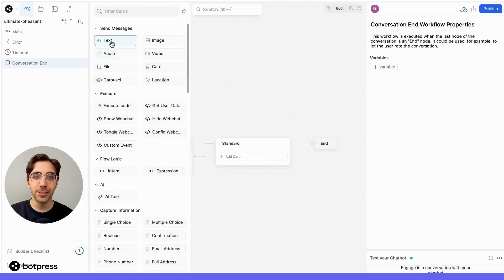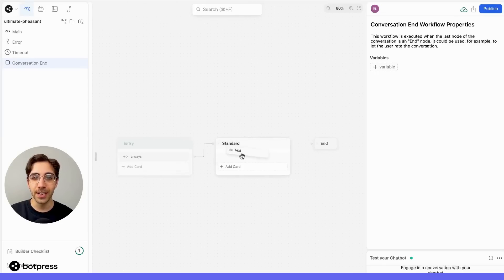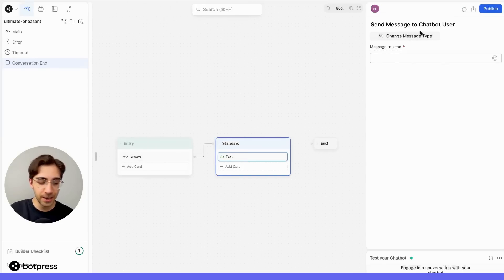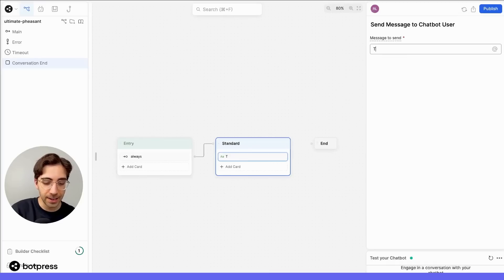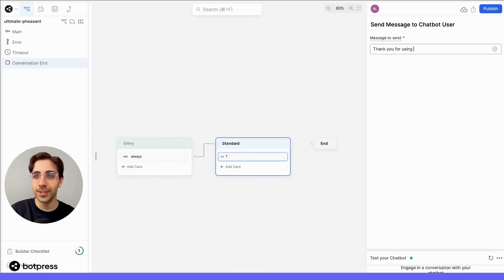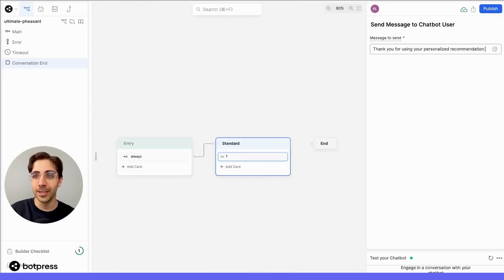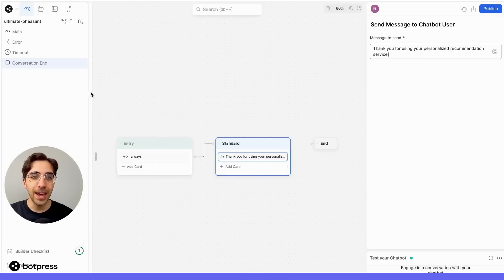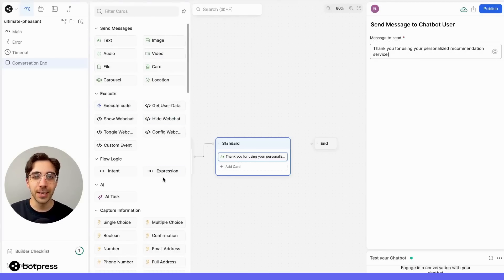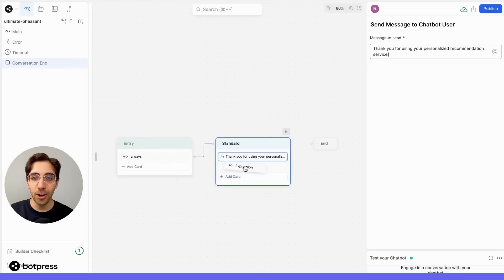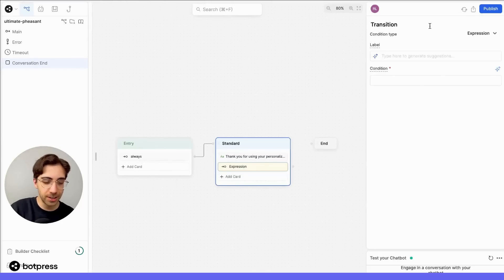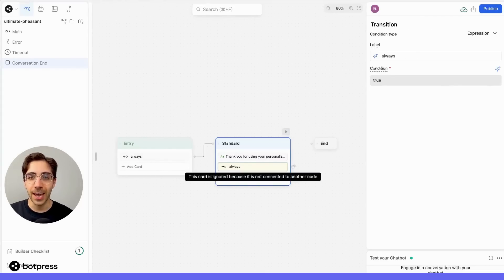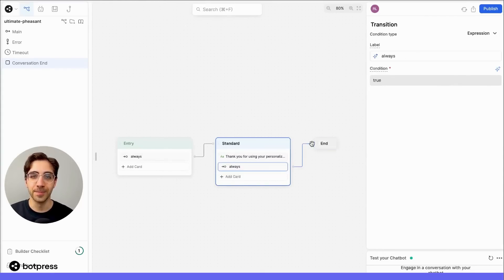So, we'll write a simple message here, using a send message card, and say, thank you for using your personalized recommendation service. And finally, we'll wrap it up by using an always transition to make sure that this conversation ends properly.